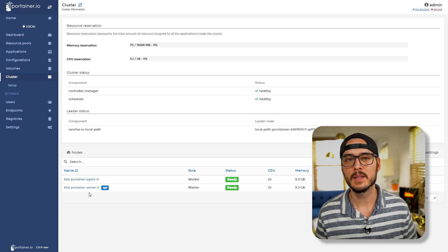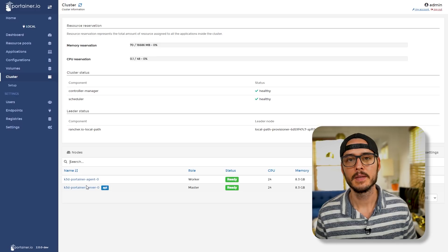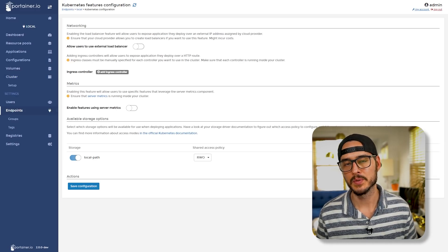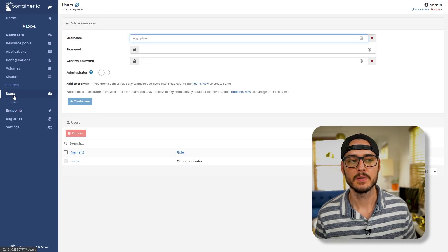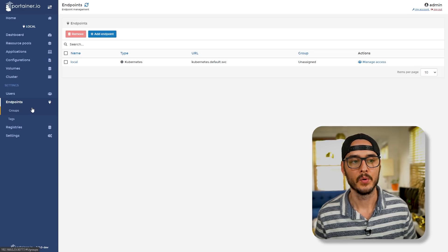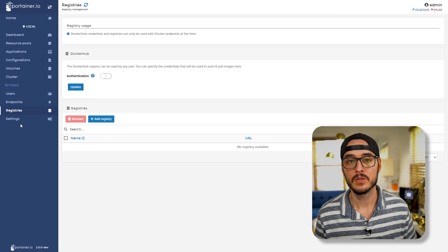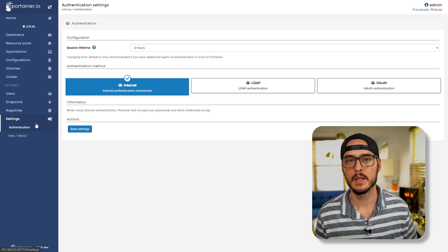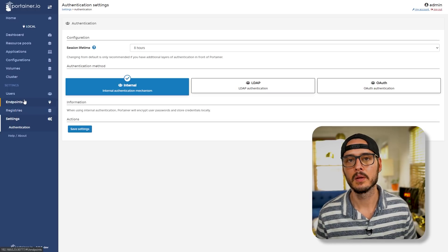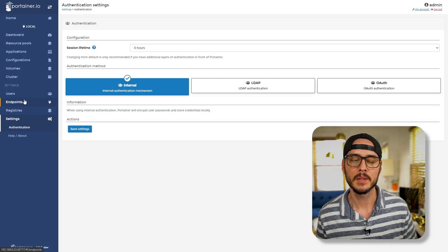Here we can see the two nodes we created — here's the one agent we created, and then our main Kubernetes server. And then if we go into setup, we'll see some of the options from the beginning. We have user management features, so we can create users, or create teams, or create endpoints, registries, and then our system-wide settings for Portainer. Here we can even choose our authentication method. These are things you're probably familiar with if you're already running Portainer, but I wanted to show them again in Kubernetes.